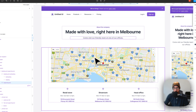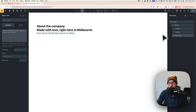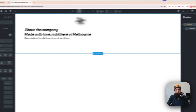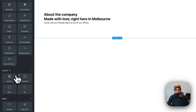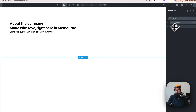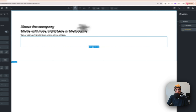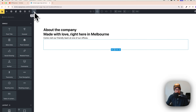We have Google Maps here, and adding it is very easy — you can use the API or just embed it. First, click on the section, then click the plus button to add another container. Inside this container, we'll put a custom embed code.